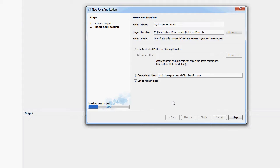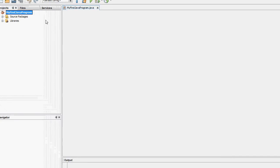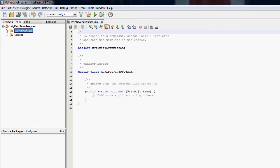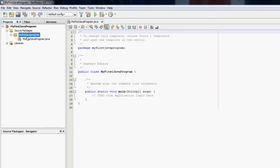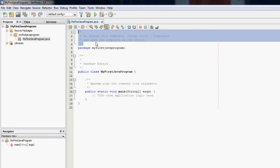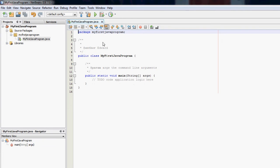And what it does is it creates a new project and it creates a main class as well. So you just open it up on the left, open up the source packages, and this is the package that our class is under. It already opens our first main class.